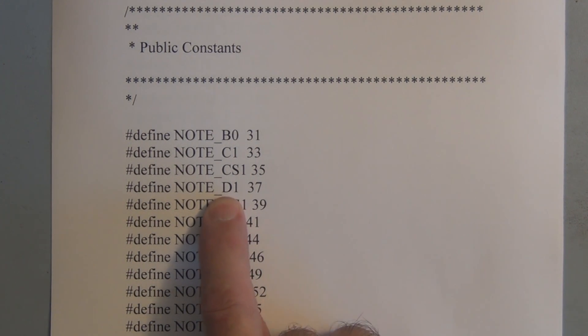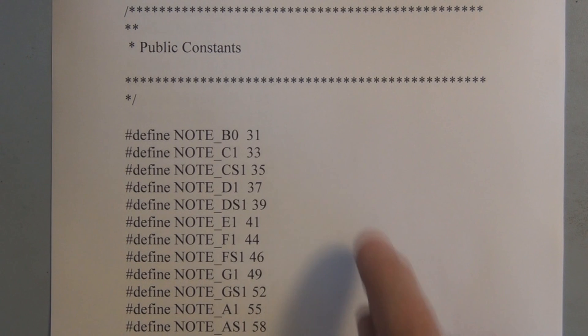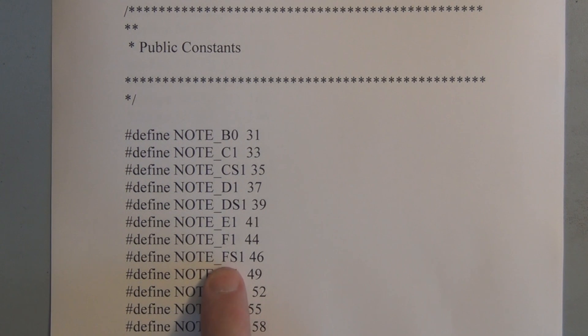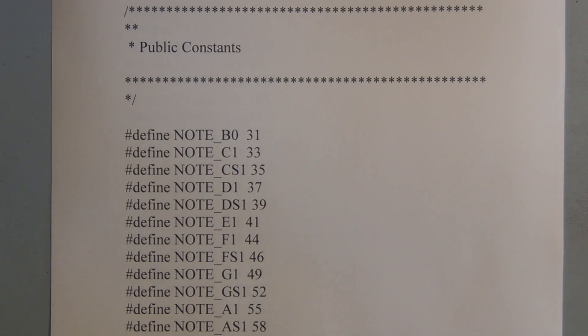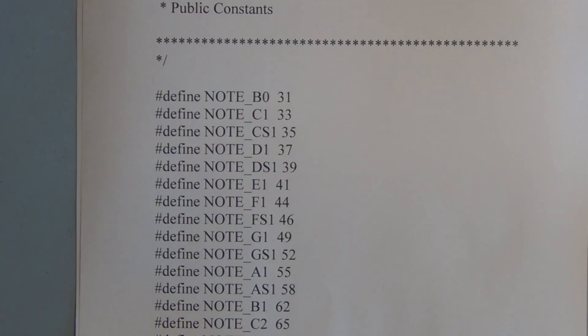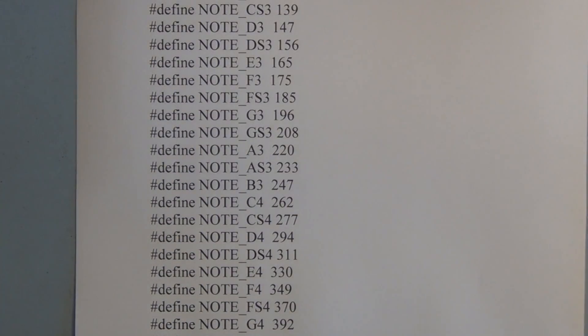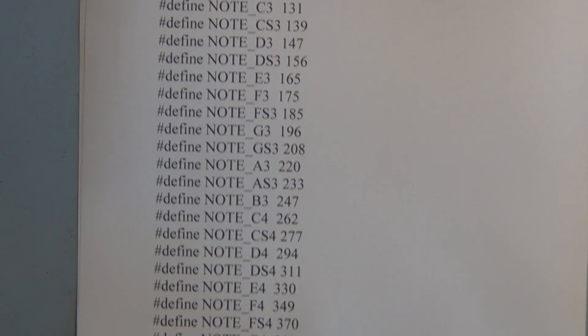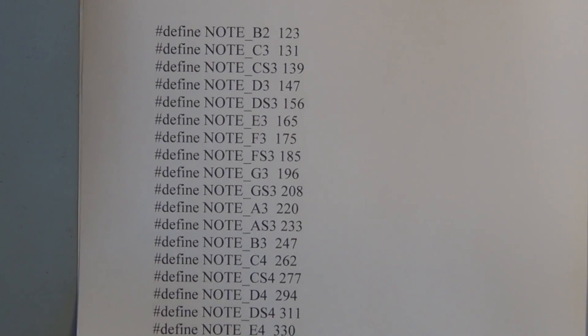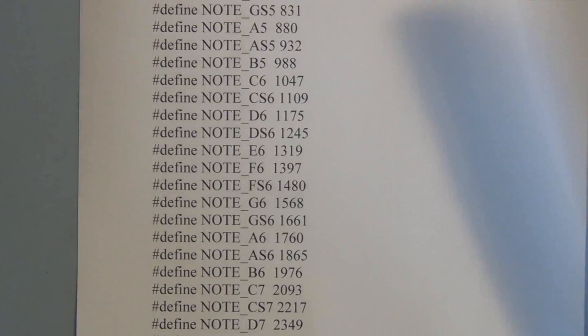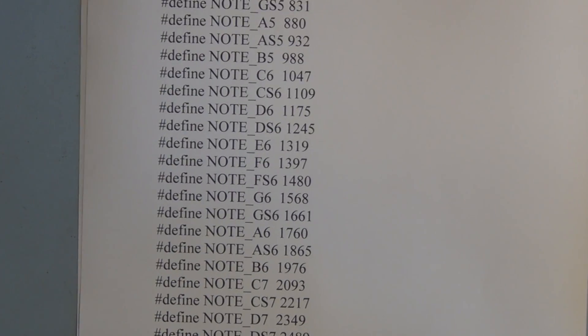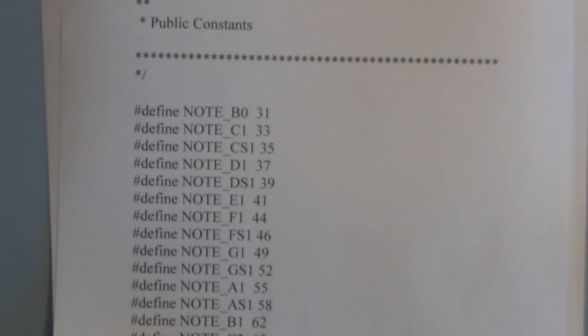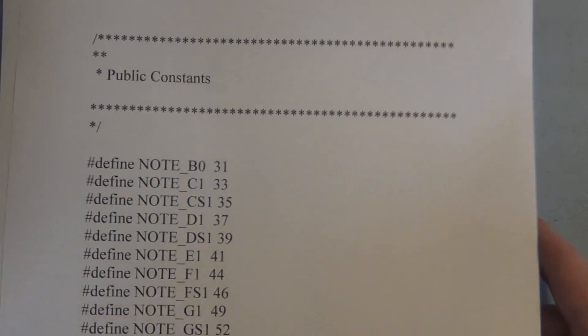So here we have D1, this is 37 Hertz so these are all in Hertz. That's the D note and one is the first octave. We have F sharp first octave 46 Hertz. So we have a long list of notes, a long list of frequencies that we've assigned constant names to each one. And that gets stored in a separate file. That's pitches.h.